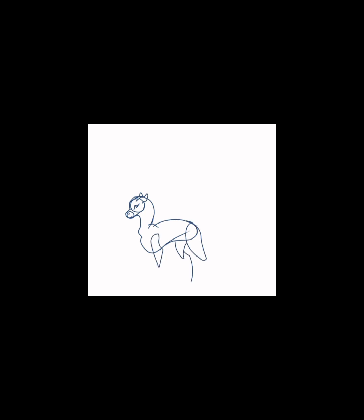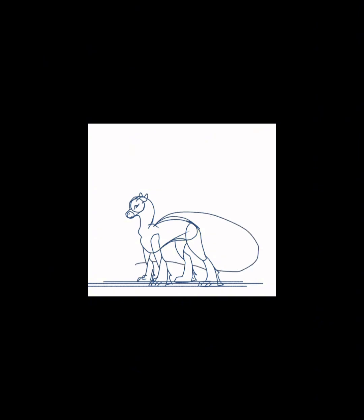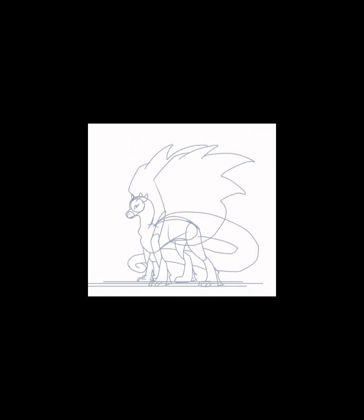Hey guys, welcome back to another video. It's going to be another base, this time a SeaWing base. Just like last time, I'll leave the speed paint of me drawing this base running in the background while I explain some of the features and a few of my headcanons for this tribe.